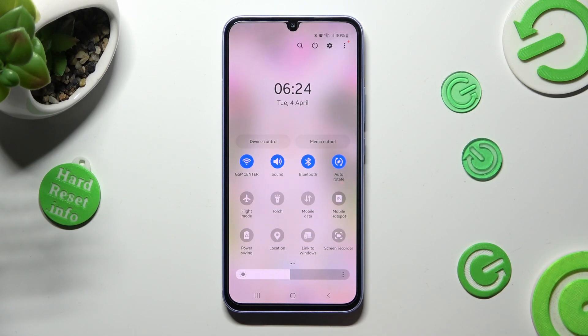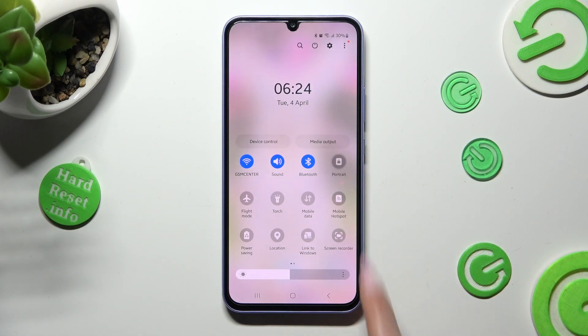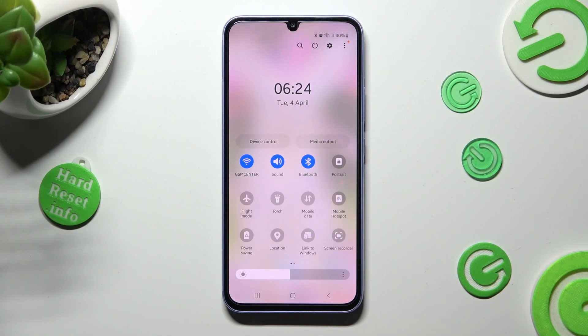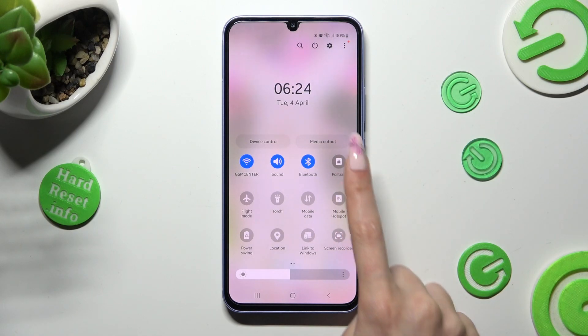That means that auto rotation is on. In order to switch it off, click on the auto rotate icon. In order to turn it back on, click on portrait.